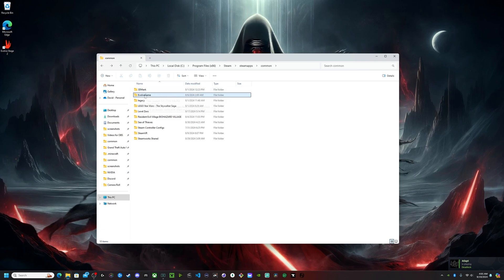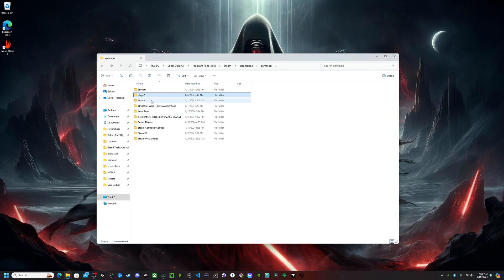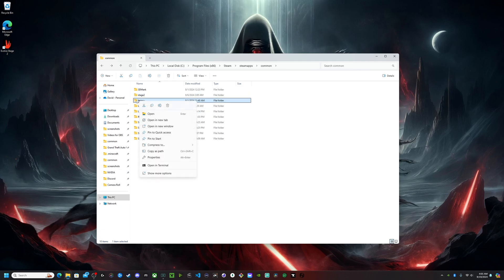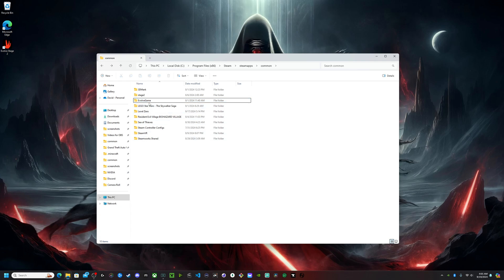So what you want to do, in my case, since I'm currently on Stage 2, I'm going to rename Evolve game to Stage 2. And I'm going to rename my Legacy folder to Evolve game. Now, it has to be Evolve game. No spaces. Make sure it's a capital E and a capital G. That's how the directory is. It has to be exactly that because that's what the directory name is. If you change it to something else, it's not going to work.